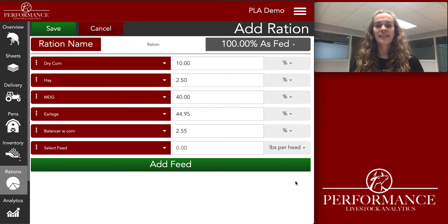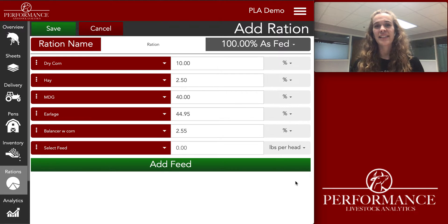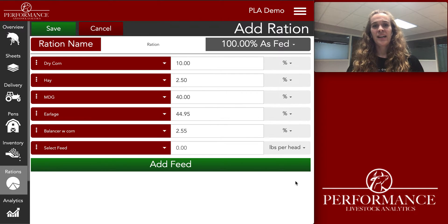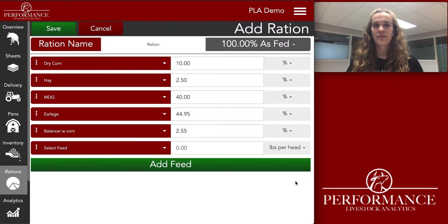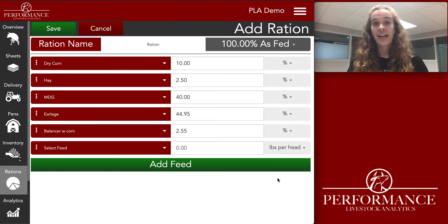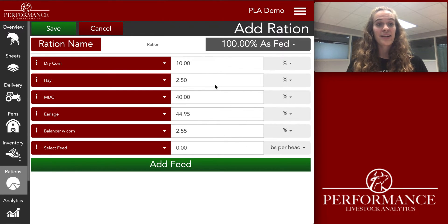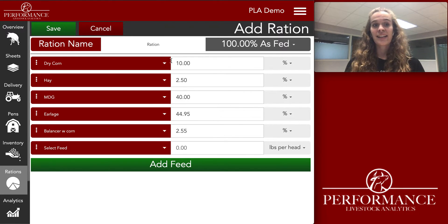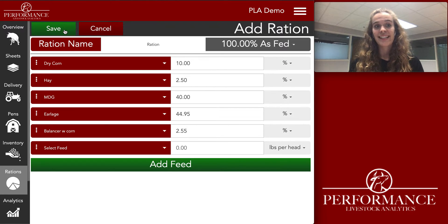Pounds per head is an option for those ingredients that you don't add very much of to a ration, so it's best for them to be on a pounds per head basis. That is an option for you. From here, let's click Save on the upper left-hand side of your screen.